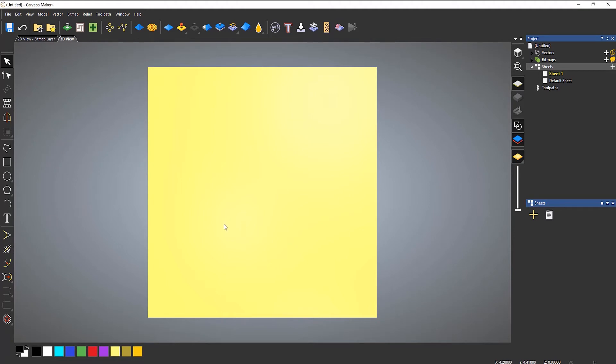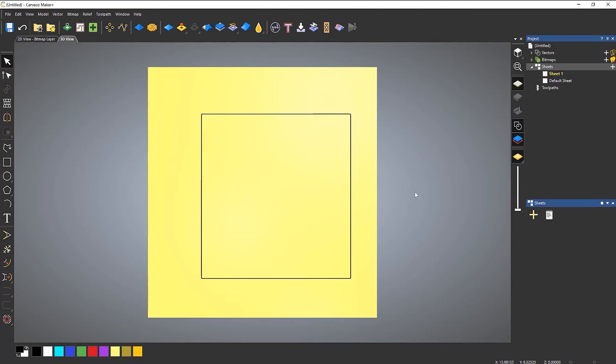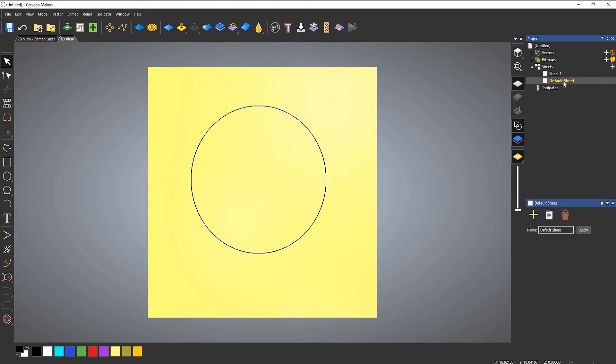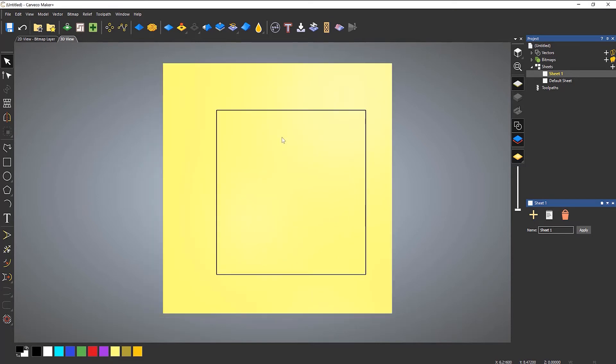So this is now sheet one and you can see that my vector's gone. What I can do then is draw again and you can see that this is on sheet one. If I go back to the default sheet then I've got my circle, sheet one, and I've got my square that I created.